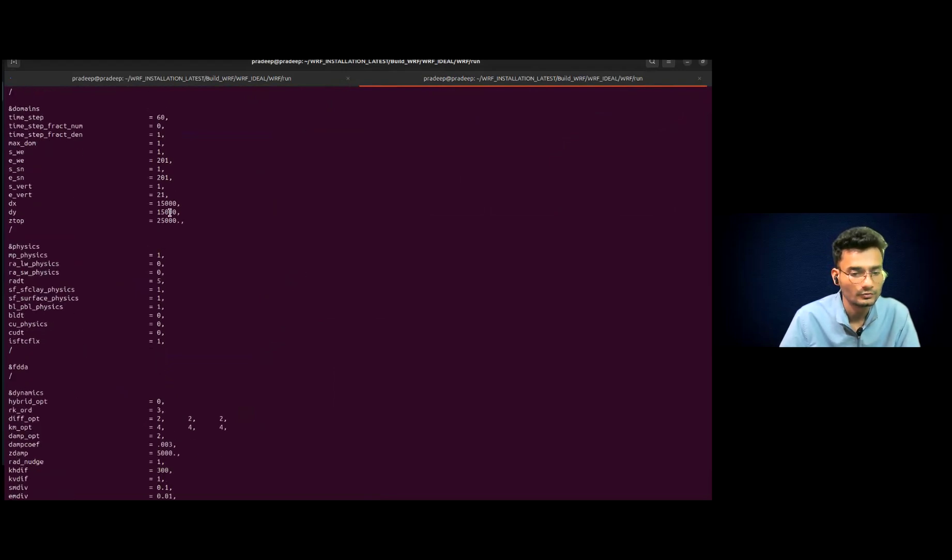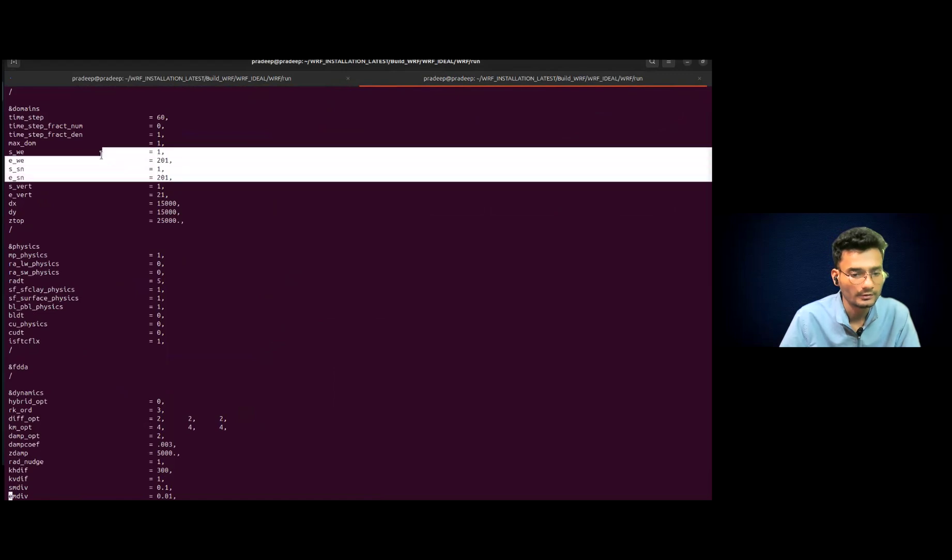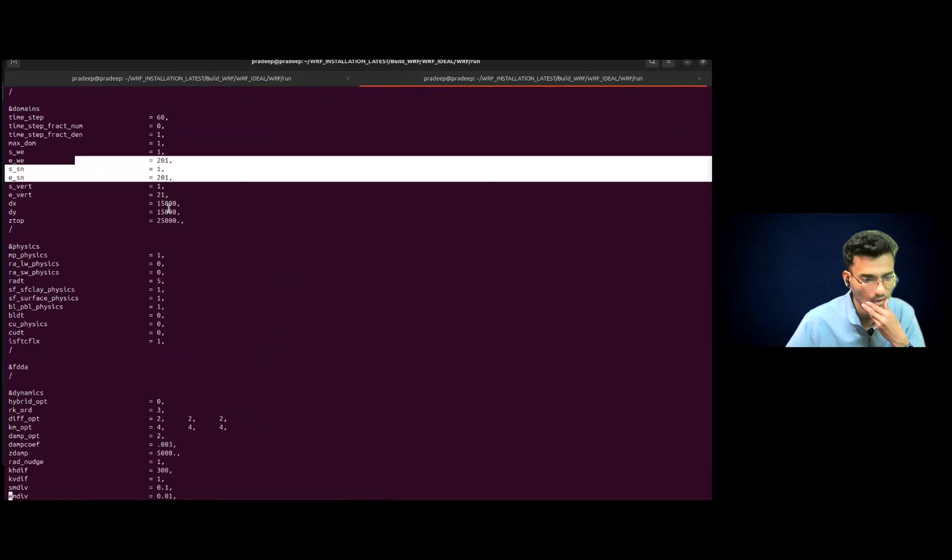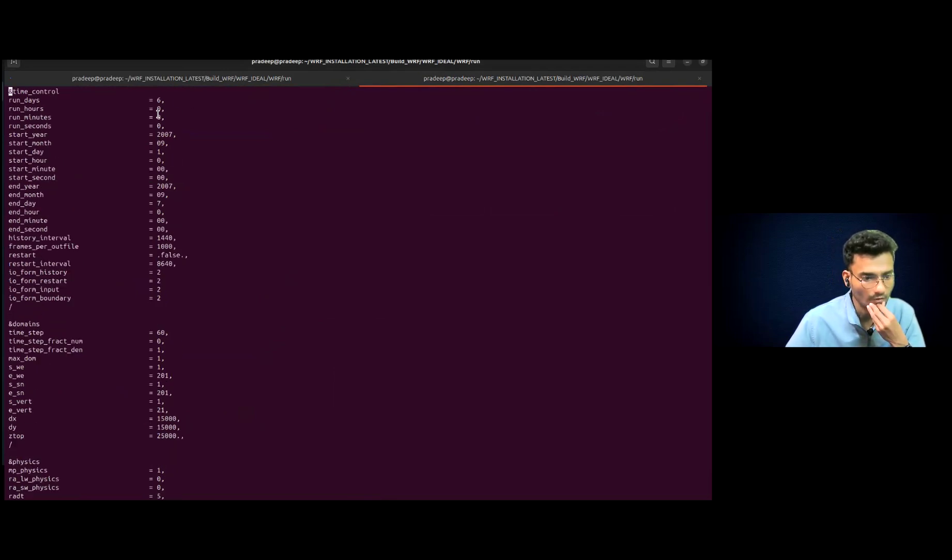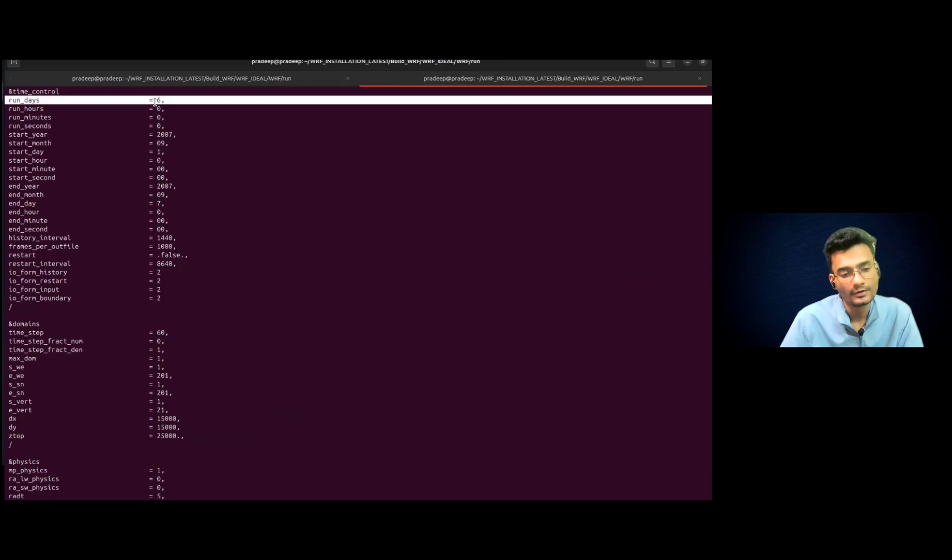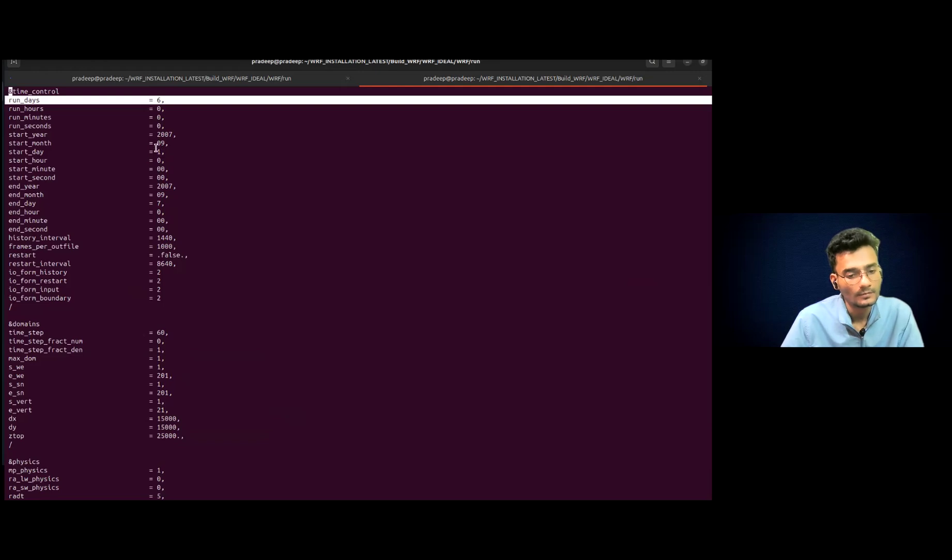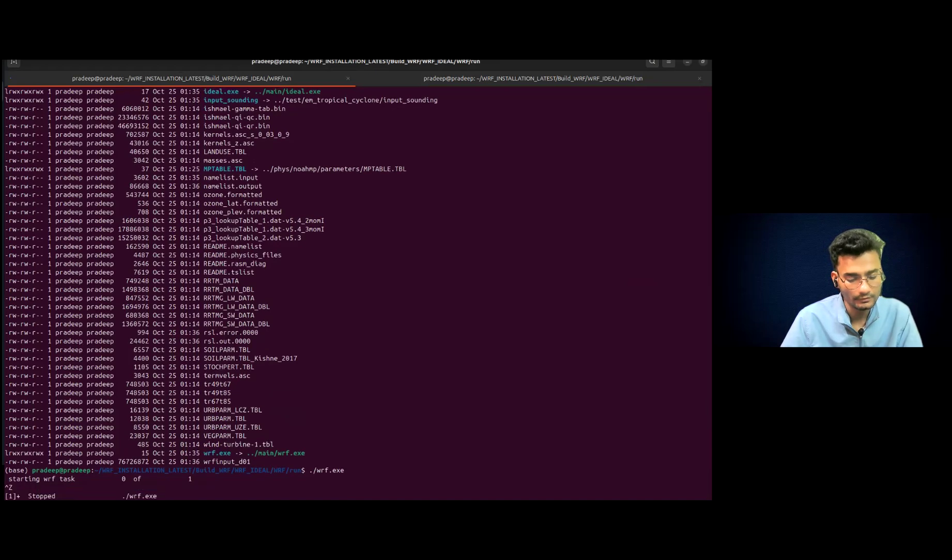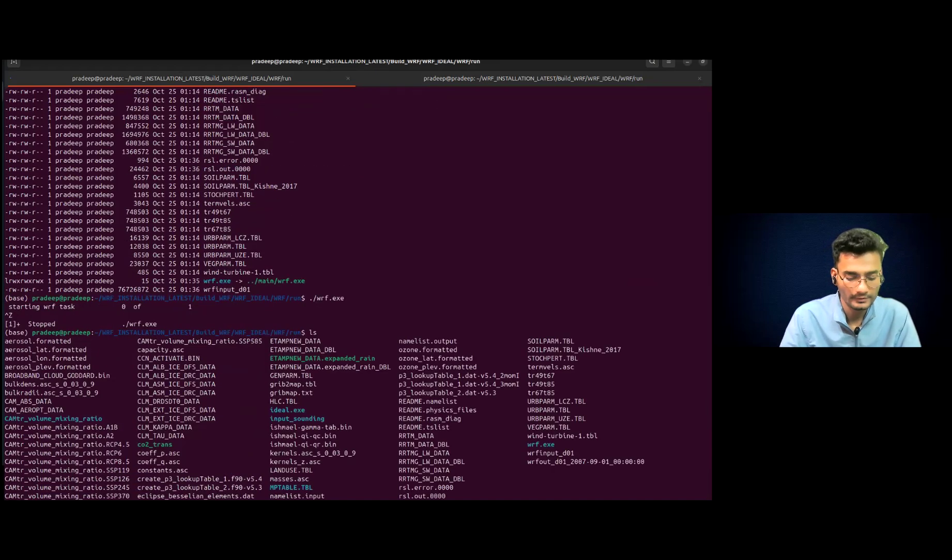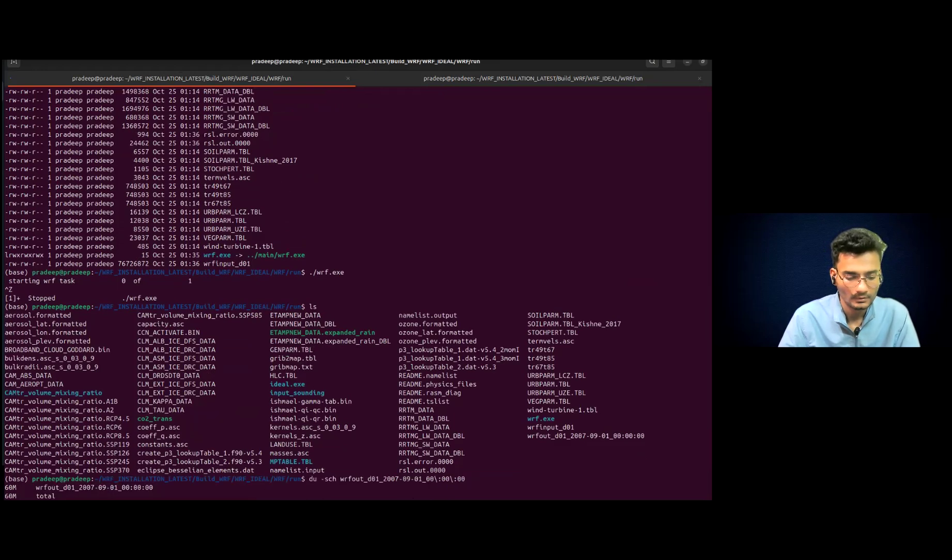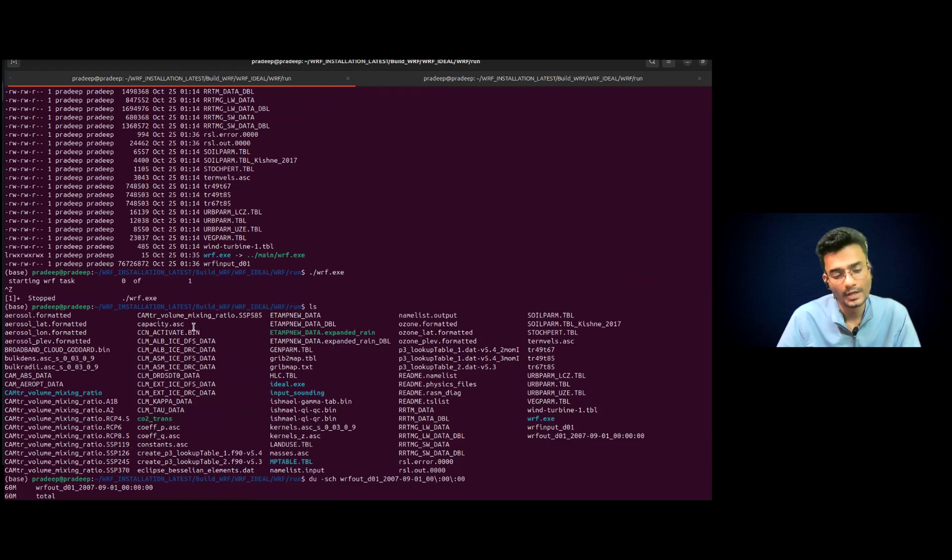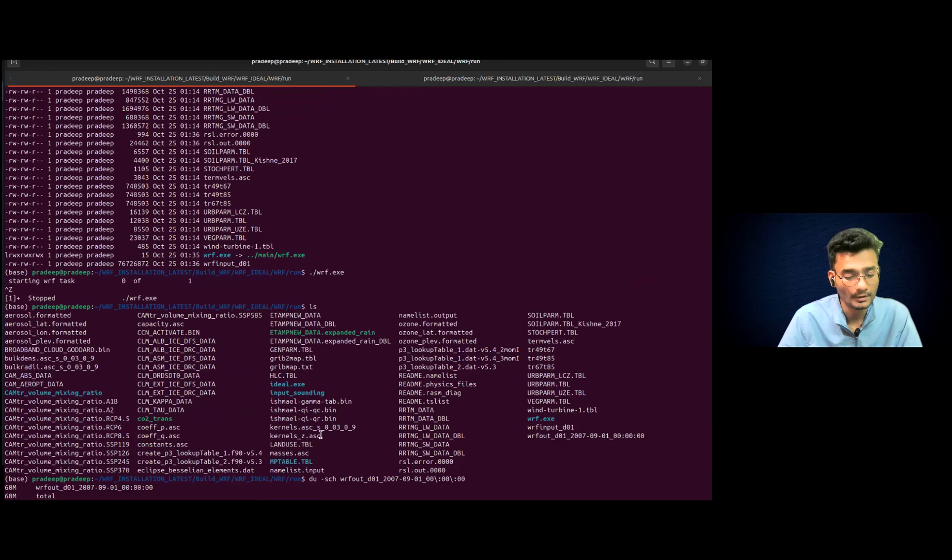So you can just choose east-west direction. This is 201 and 15 kilometer resolution and time step is 60. So for this run, six days they are running for six days. So yeah, it may take some time. So we are not interested now in running. So let's see. Okay. So it's around 60 MB. So it's not a big deal. We can analyze that data in the later lecture.